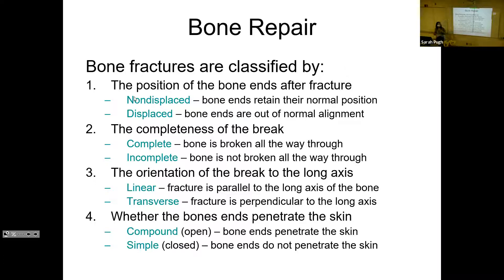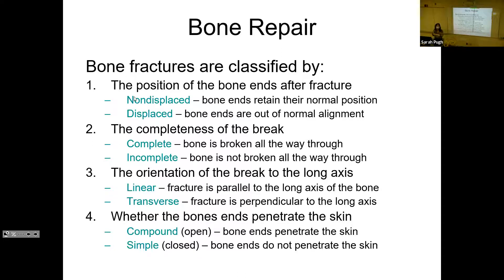Another classification is whether the ends of the bone penetrate the skin. In a compound fracture, the ends of the bone are sticking out through the skin. My back neighbor Bradley Bonds fell off a play set and it was a bloody mess — his bones were sticking out through the skin; he had a compound fracture. Compound fractures are also going to be displaced fractures. A simple, or closed, fracture is when the ends don't penetrate the skin.